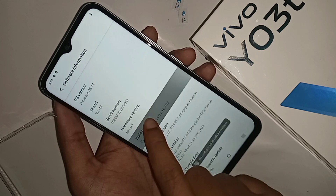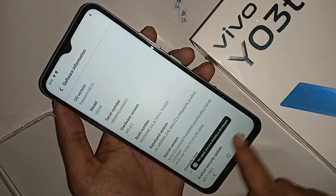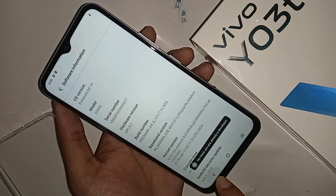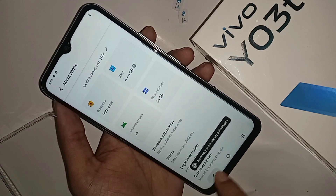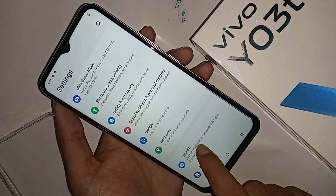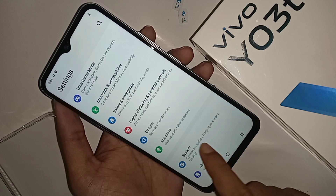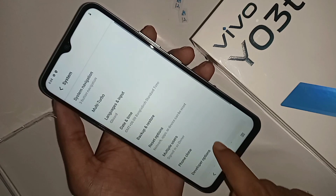Then you have to click on the build number five times. When you click five times, your developer option is now enabled. Then you have to click back and go to the System option.